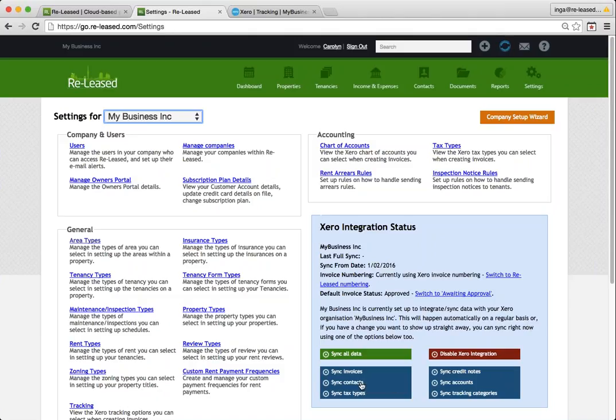Your contacts will be synchronized. So any contacts you had in Xero previously and any contacts you had in Released before the connection will now both be in both areas. And as mentioned before, you want to double check your Xero account as soon as this sync is finished to make sure there's no duplicates.